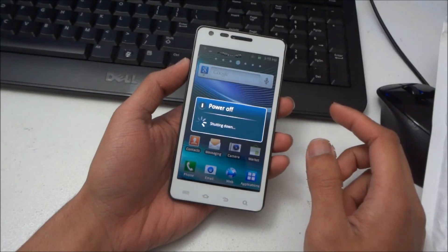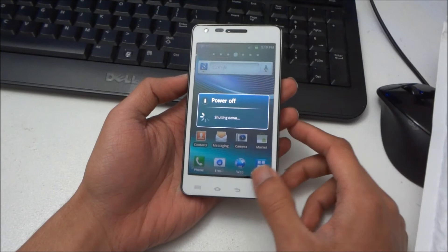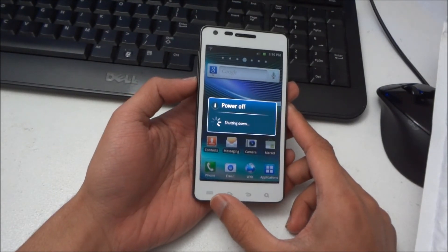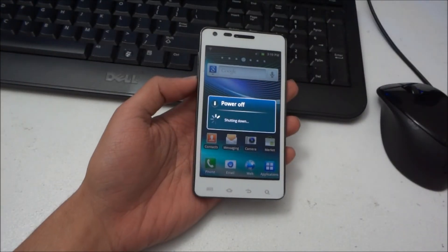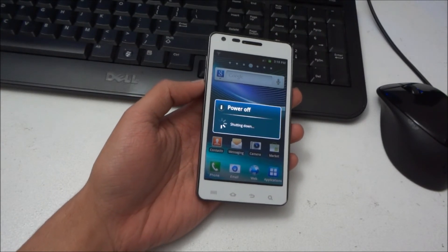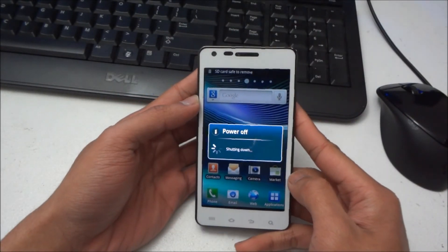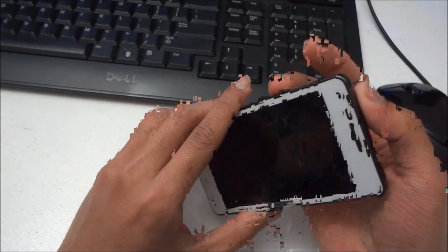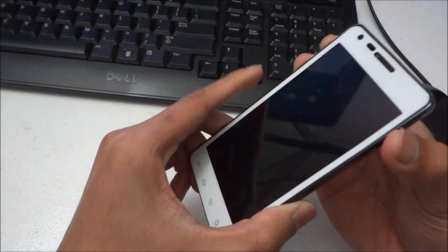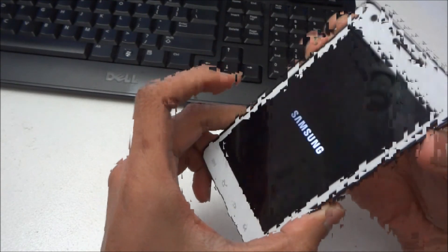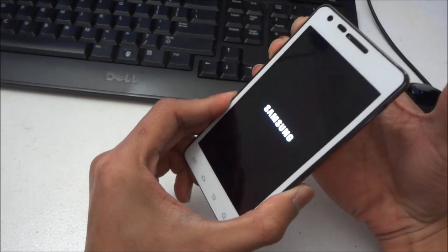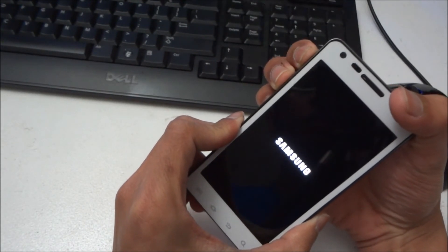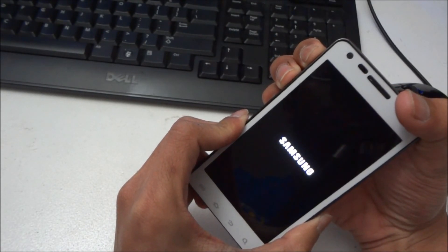So shut the phone off. Alright, so to check whether the Clockwork recovery is installed, you need to press both of the volume buttons and also the power button. Alright, press all of them and the Samsung logo appears, just let go of the power button and keep holding both of the volume buttons.